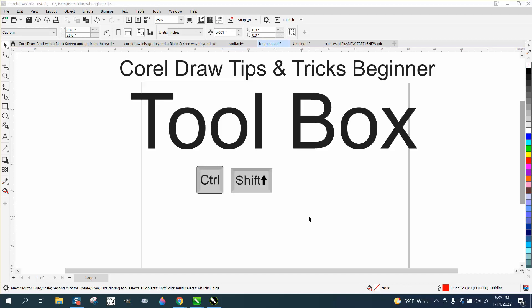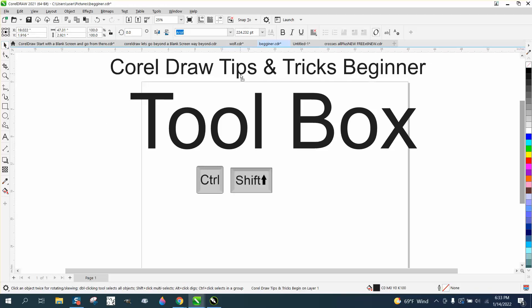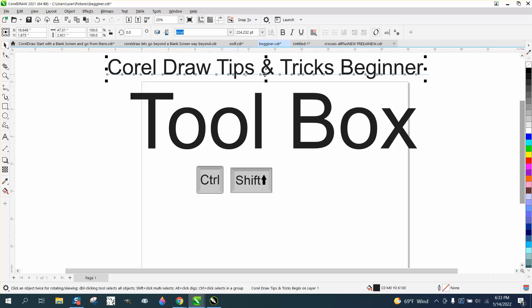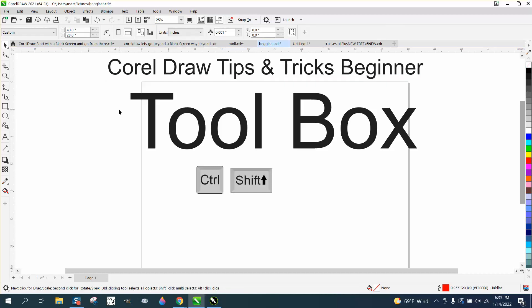Hi, it's me again with CorelDraw Tips and Tricks. This is part six of my new series of tricks for the beginner, just really telling what the tools do. If you didn't watch them all, you really need to watch them all if you're a beginner. We've already gone over the pick tool, the shape tool, the crop tool, the magnifying glass, the line, and the artistic media tool.